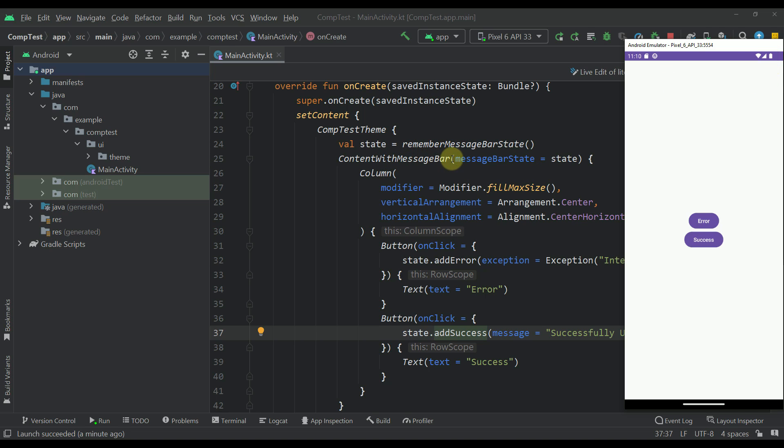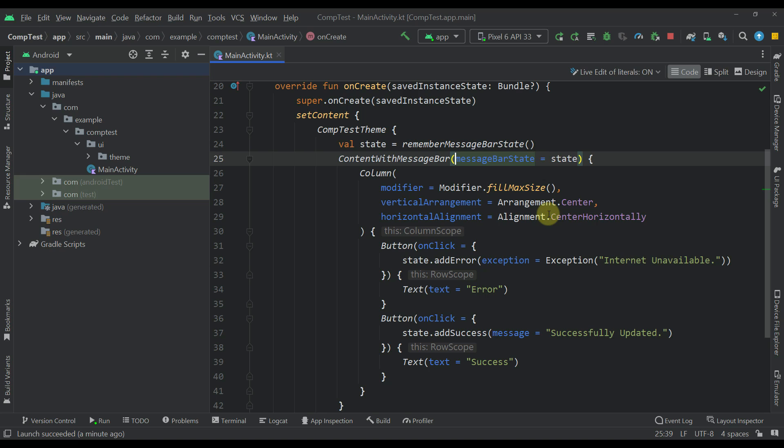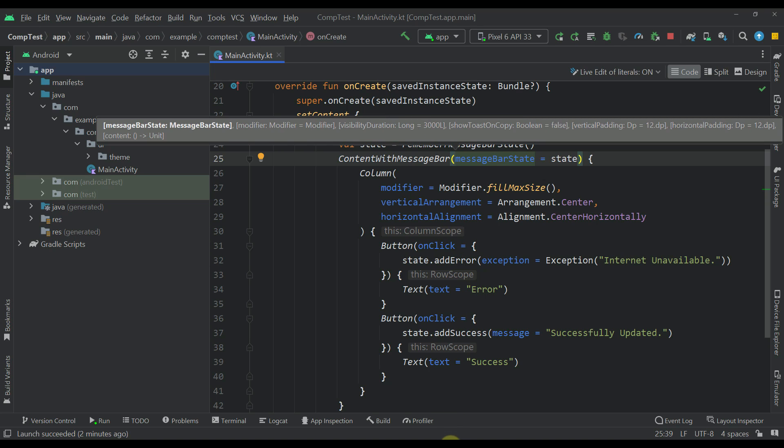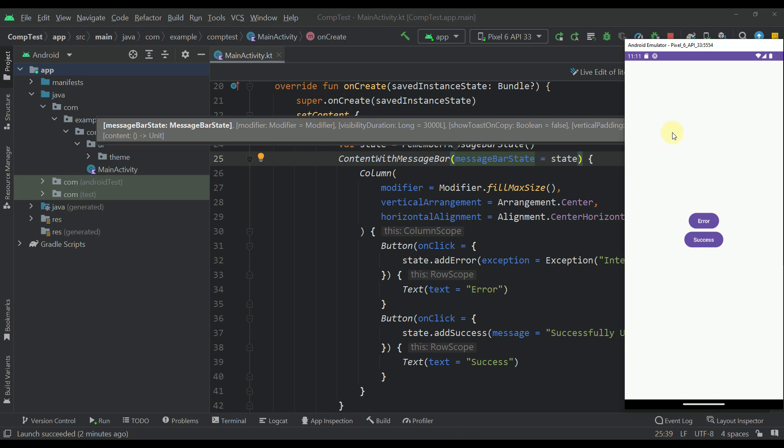Now this content with message bar composable function accepts a couple of different additional parameters, like for example the modifier and the visibility duration. In this case, the default value is three seconds. You can modify and specify your own visibility duration value. The duration will decide for how long your actual message bar will stay available and visible on your screen.